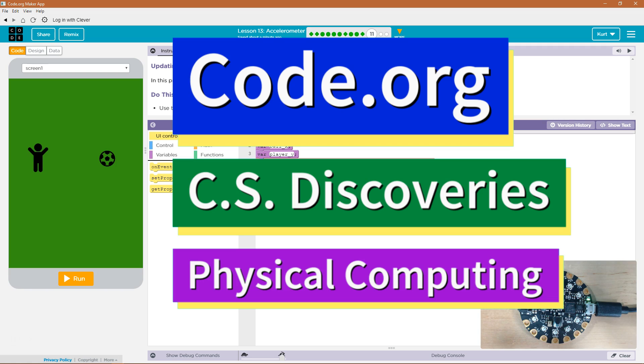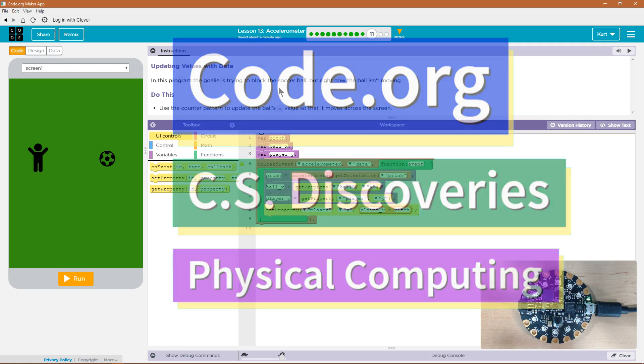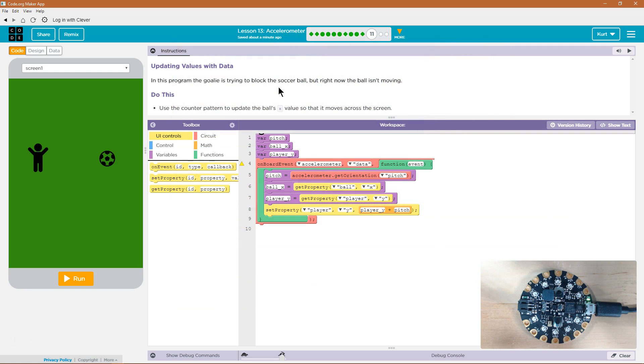This is code.org. I'm currently working on CS Discoveries, the Physical Computing Unit, and the Accelerometer Lesson, updating values with data.